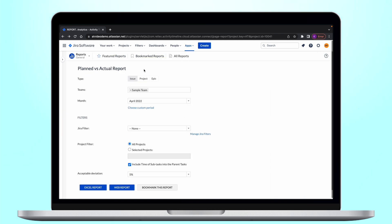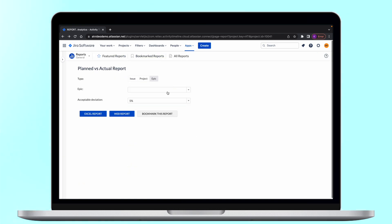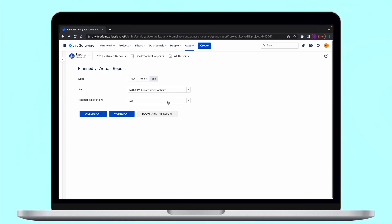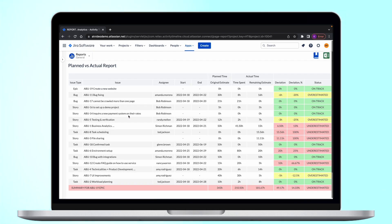In case you use Jira epic functionality you can also generate planned versus actual report to track the progress of the epic which takes into account all of the stories, tasks, and subtasks in any particular epic.